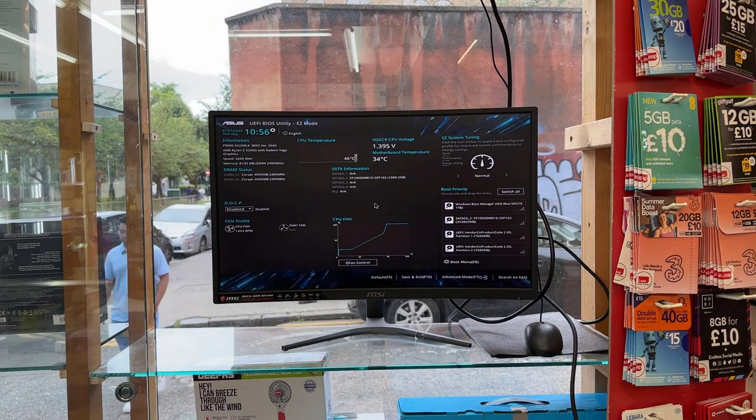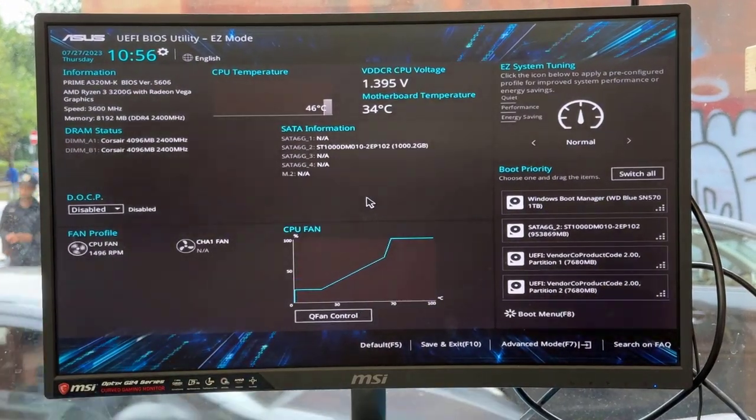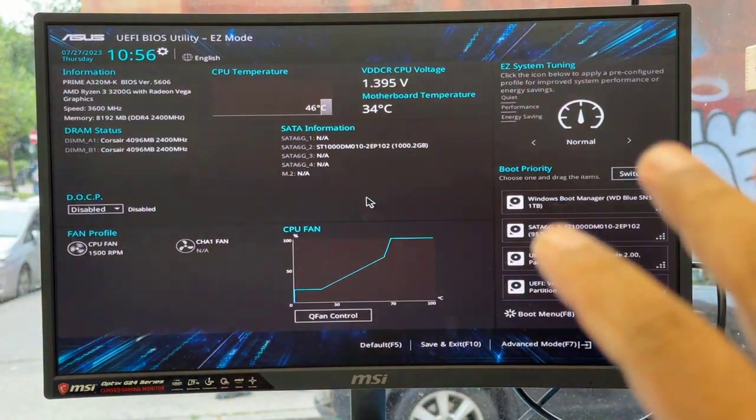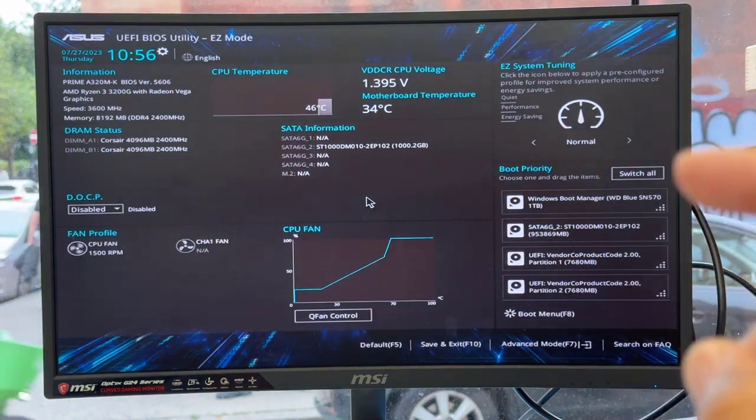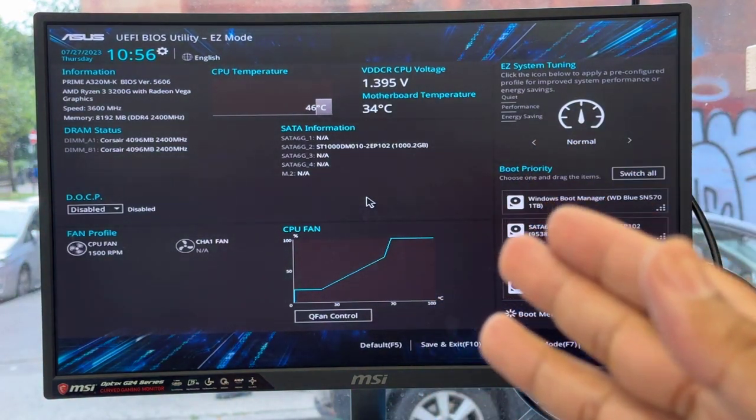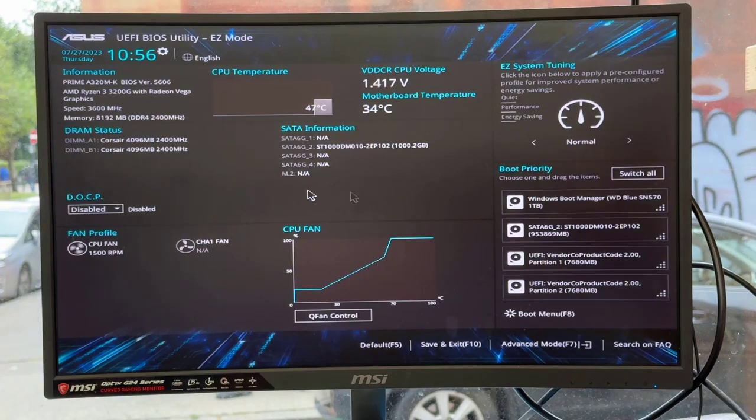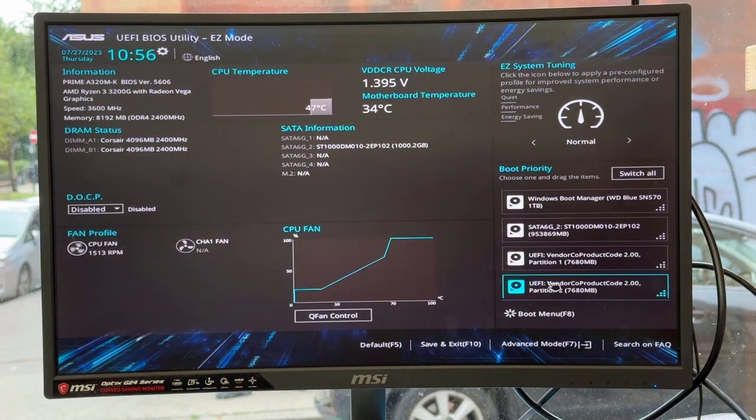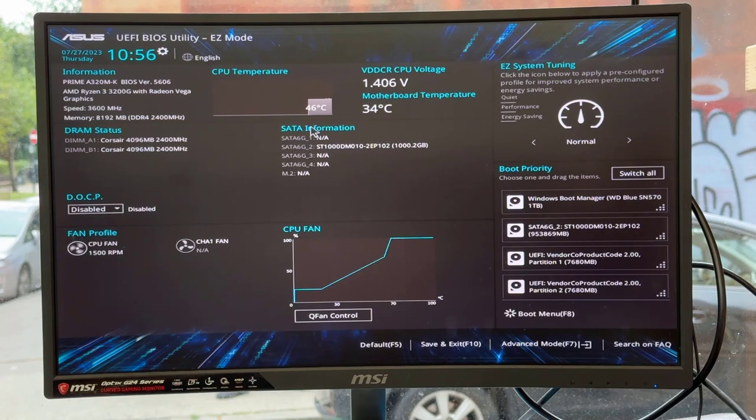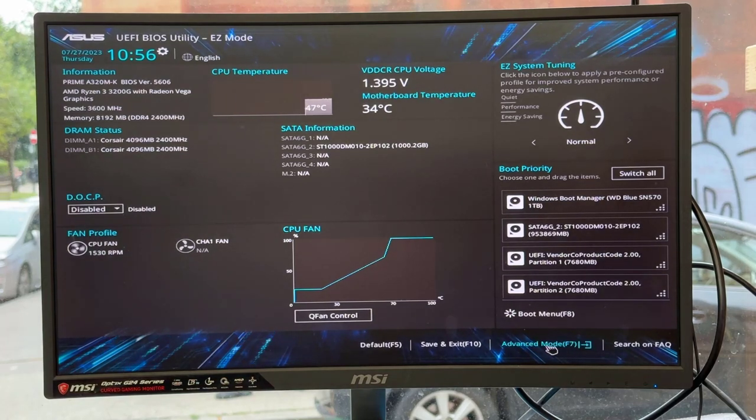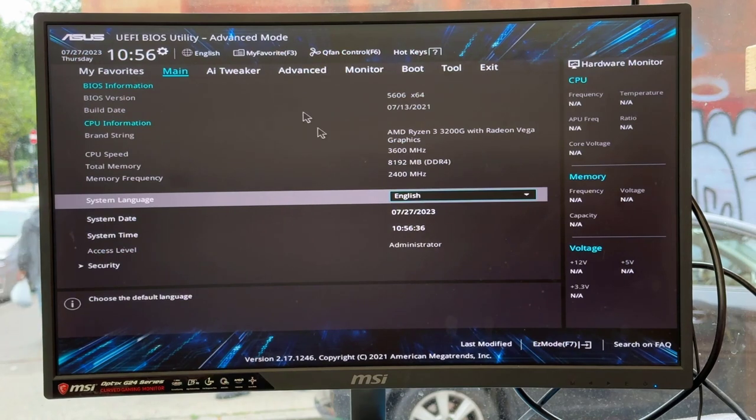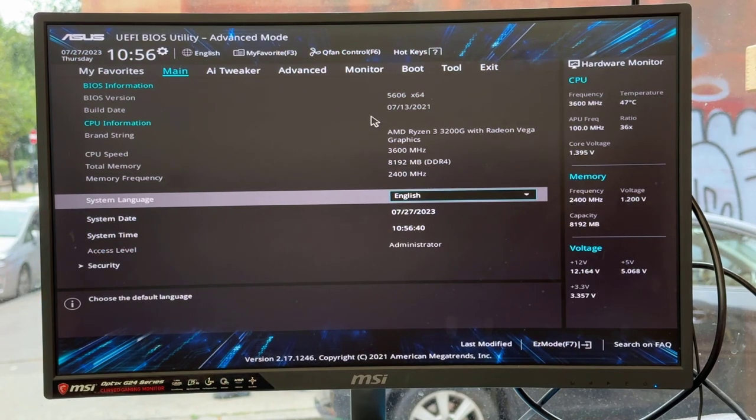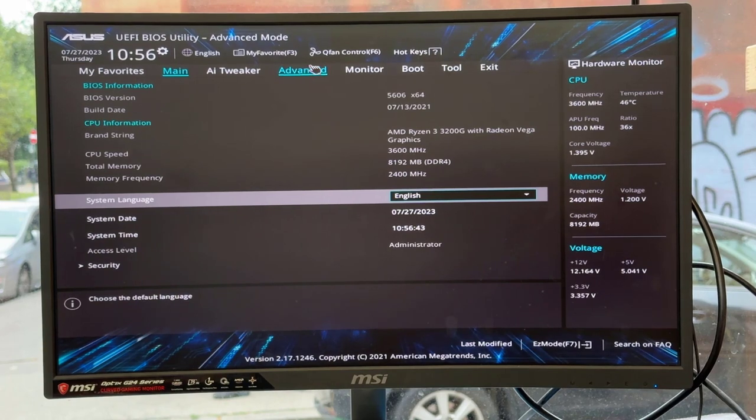Asus always brings two types of BIOS illustrations. One is called EZ mode, which shows fan profiles, boot priority options, and visual graphics. If you press F7, it takes you to advanced mode, the traditional BIOS page.